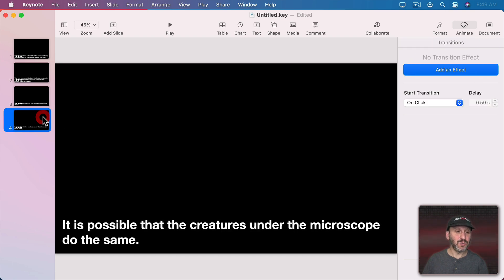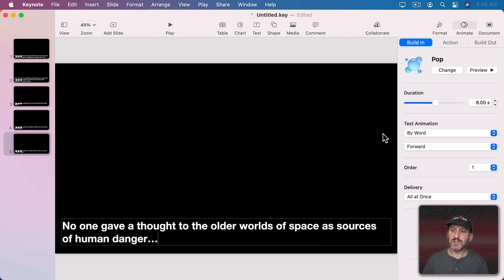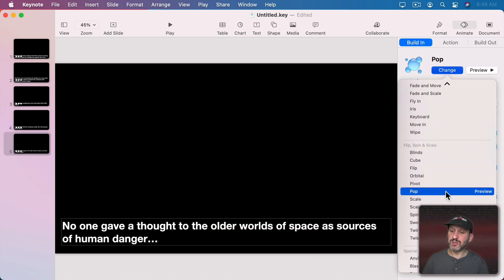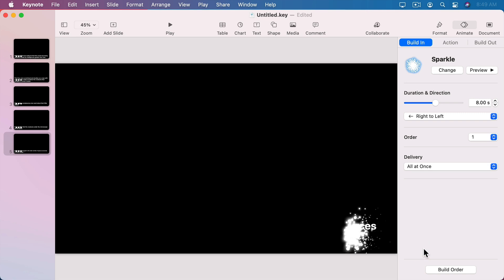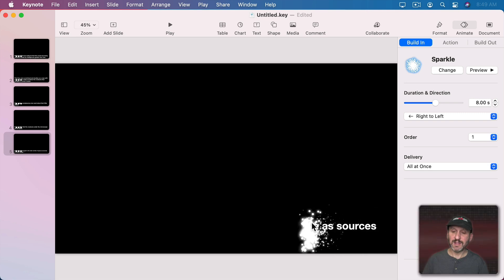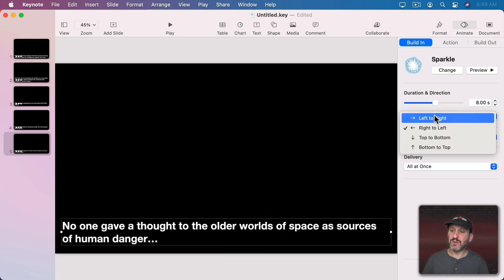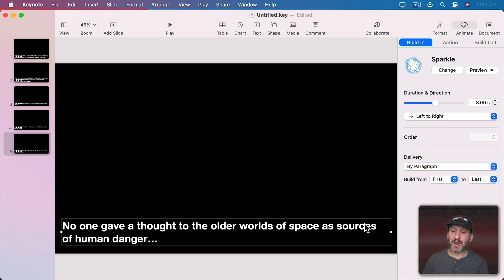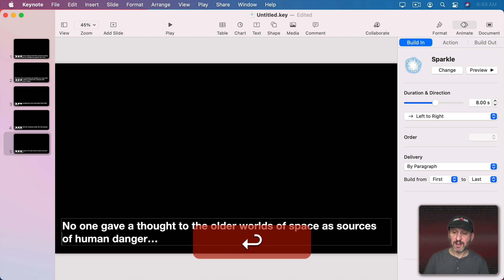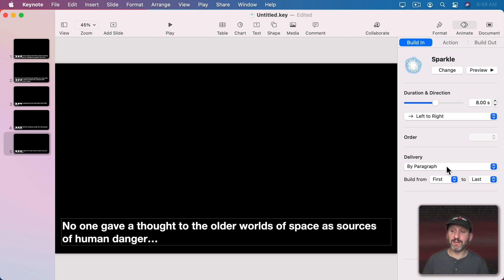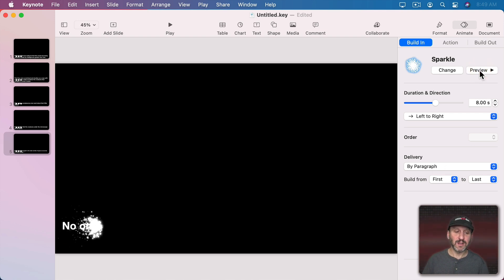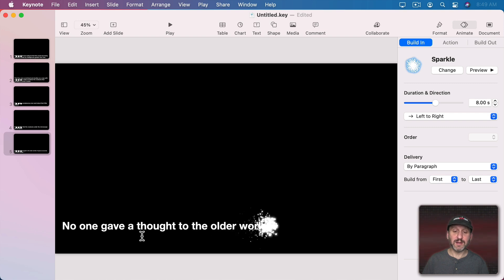Let's do one more. I'll change the text here and let's use Sparkle now for this. You can see it appears like that. Let's do Left to Right and say By Paragraph. Then we're going to break this up and hit a Return here at the end, so it's a new line, a new paragraph. So now when we preview it it's going to draw the first one and then the second line separately.